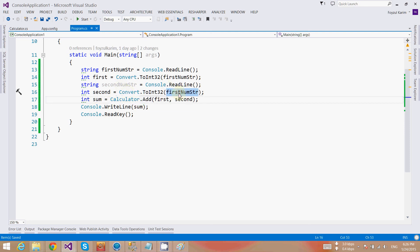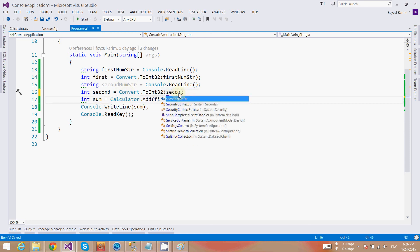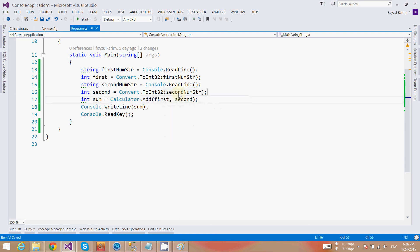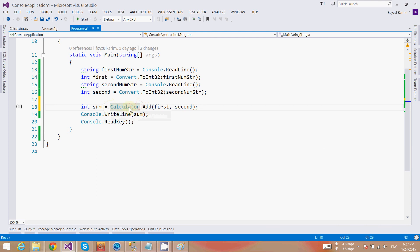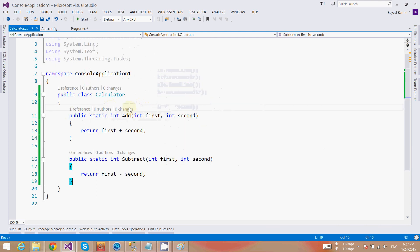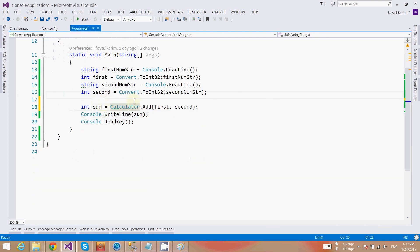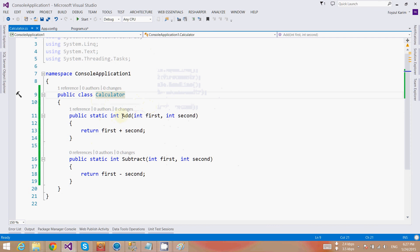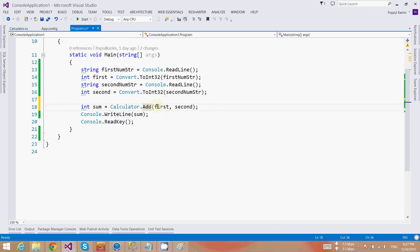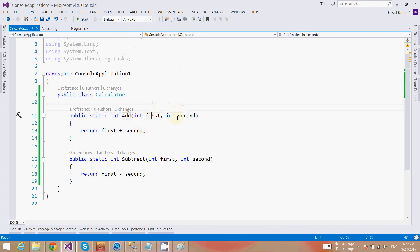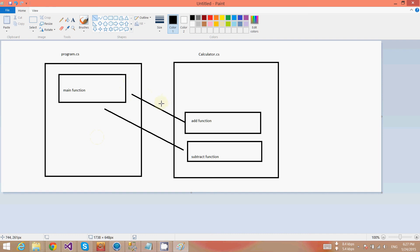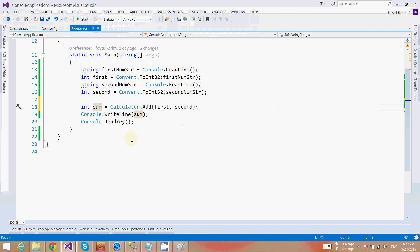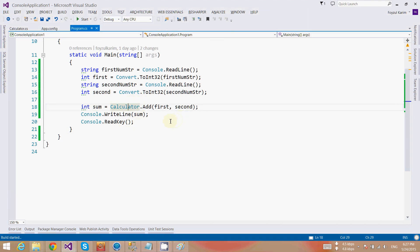So what's happening here is we are calling the calculator class, which is this class, and calling the add method, which is this one, and passing two parameters first and second. These are getting added and returned into the sum like this.